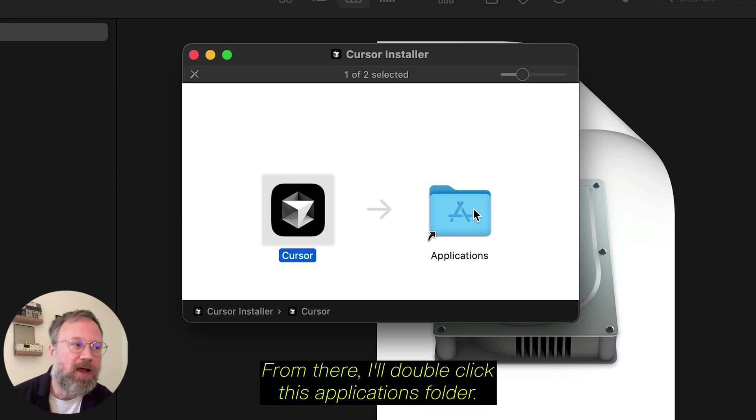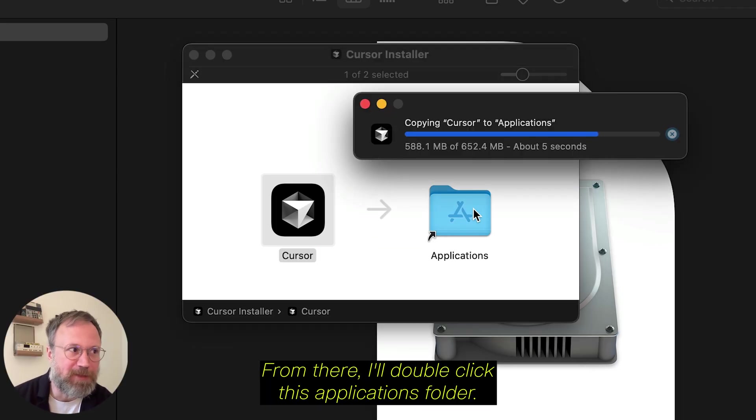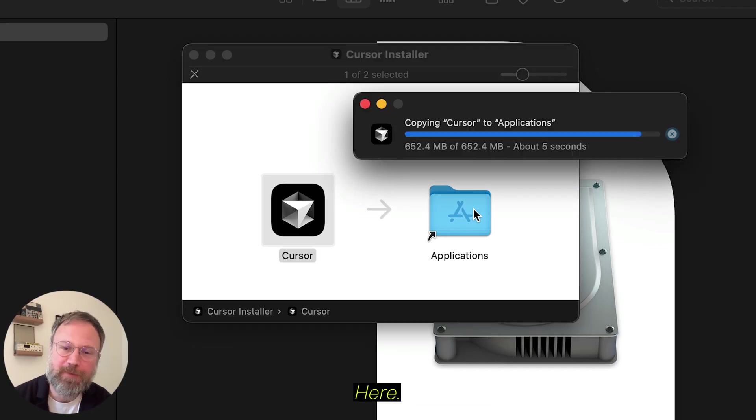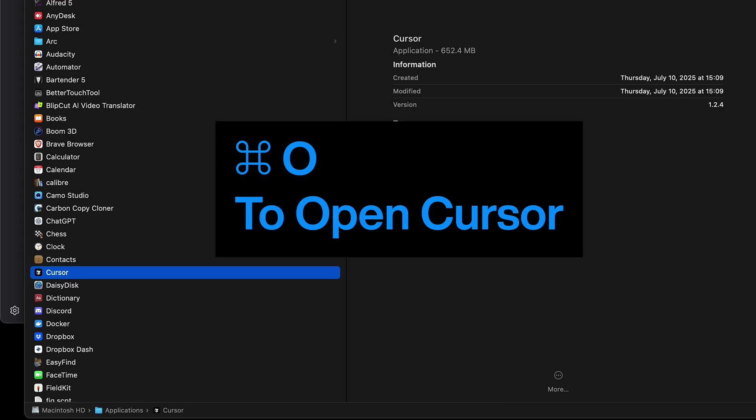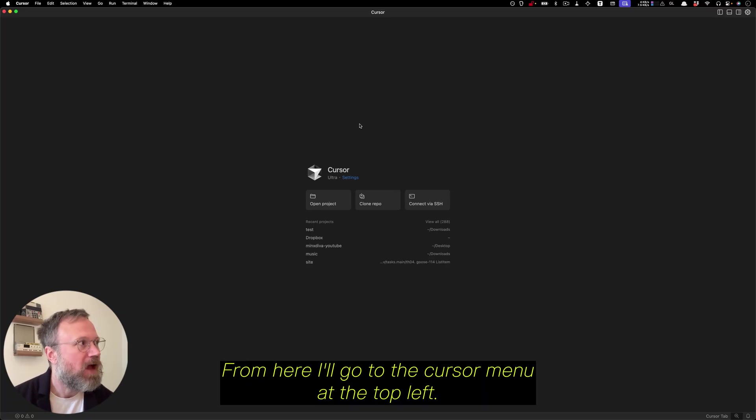From there, I'll double-click this Applications folder here, and navigate to Cursor, and do Command-O for open.